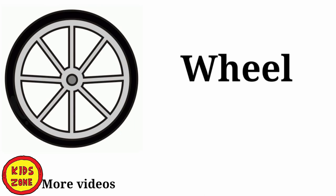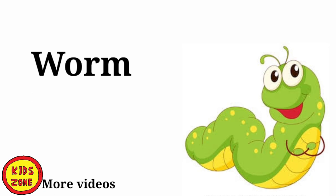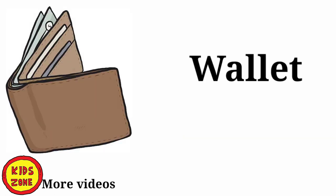W. Wheel. Cycle का, Car का, Bus का, Tire. W. Warm. कीडा. W. Warm को क्या कहते हैं? कीडा.